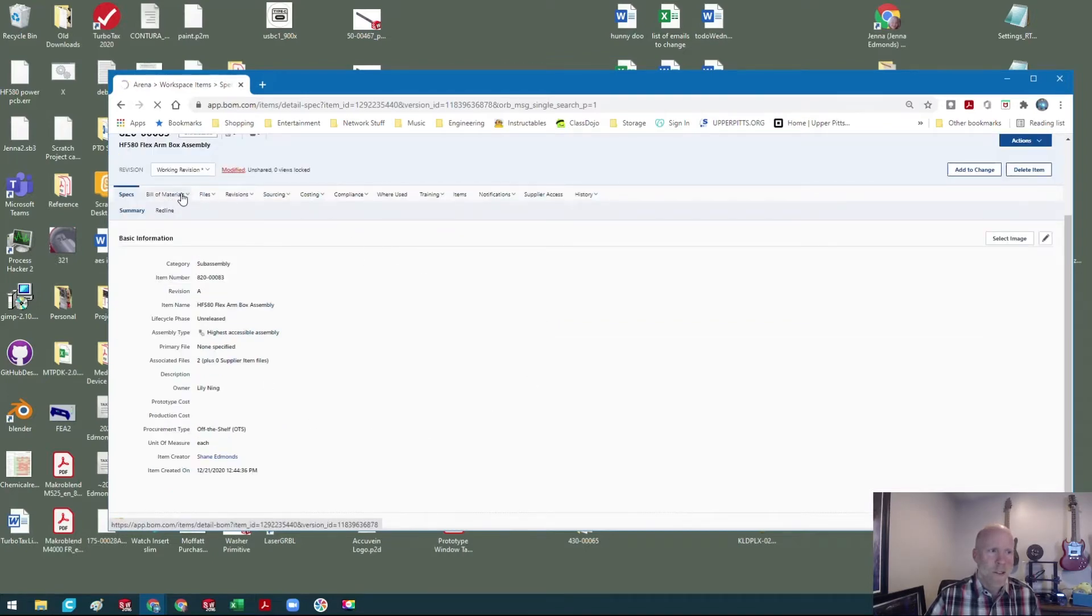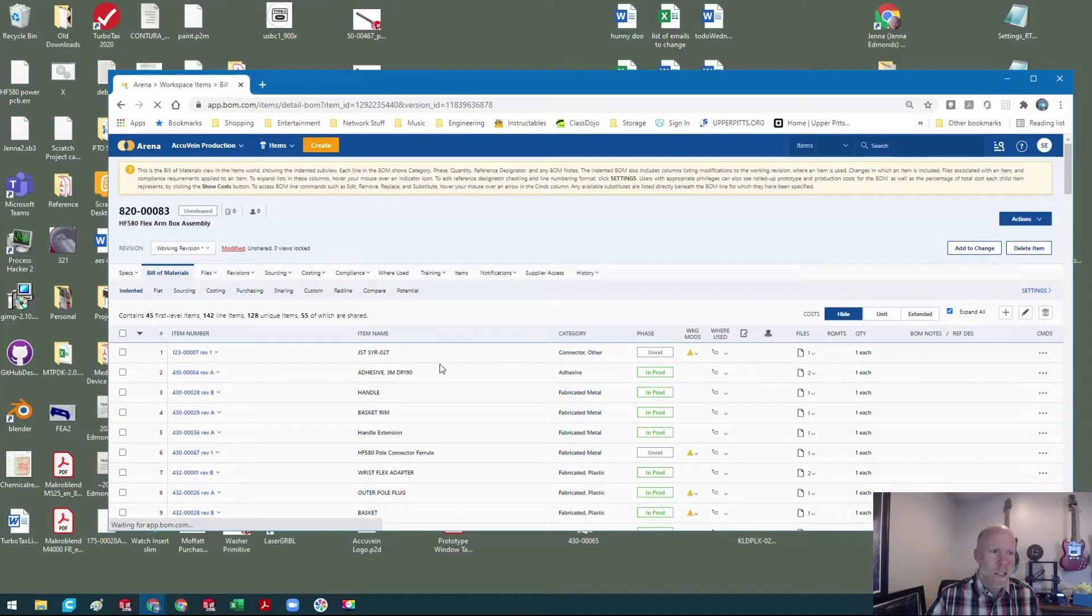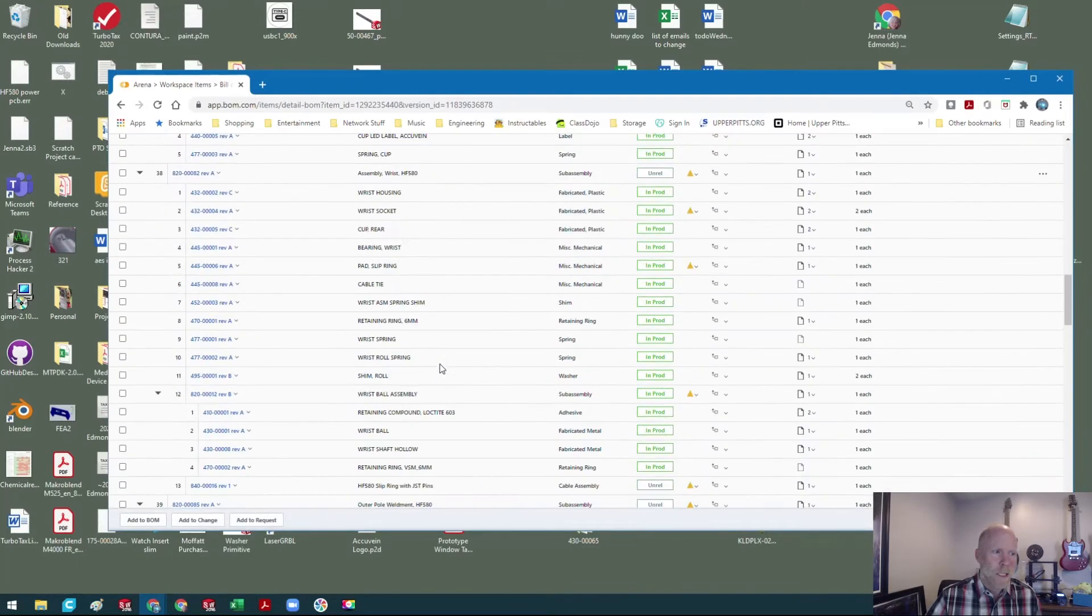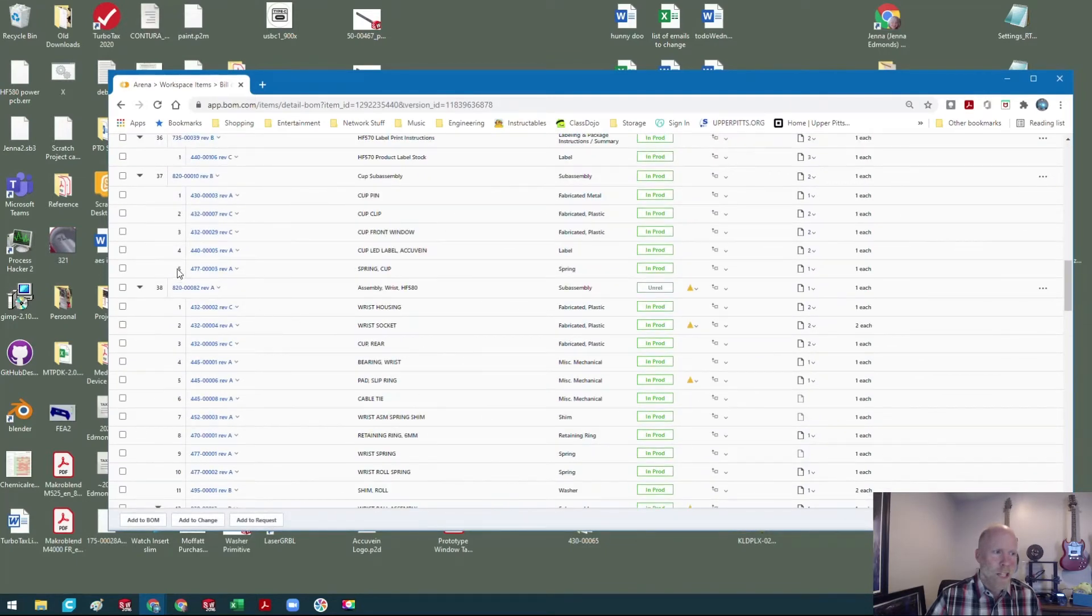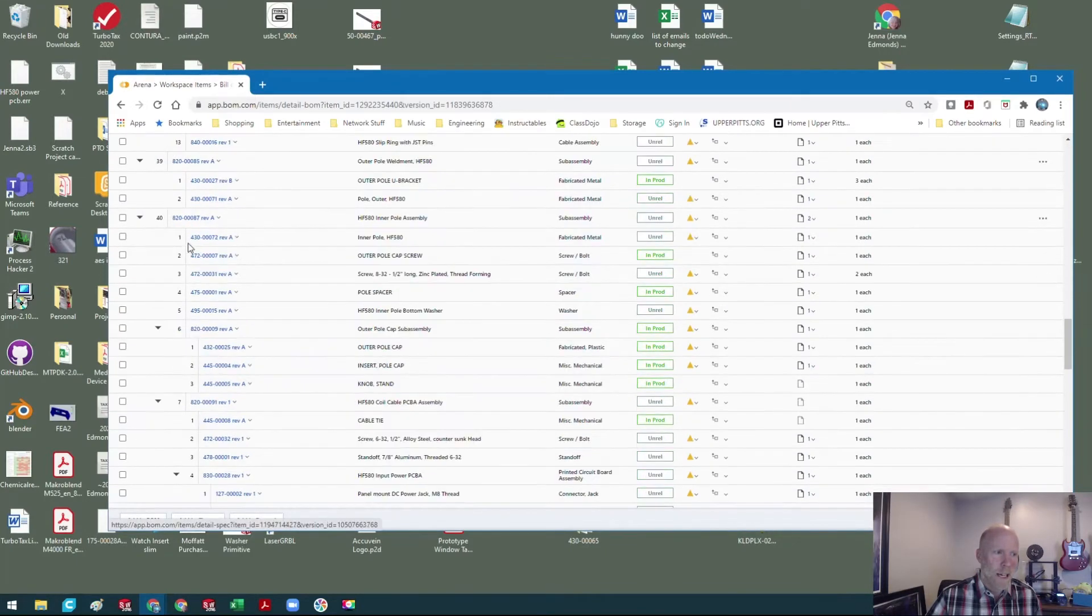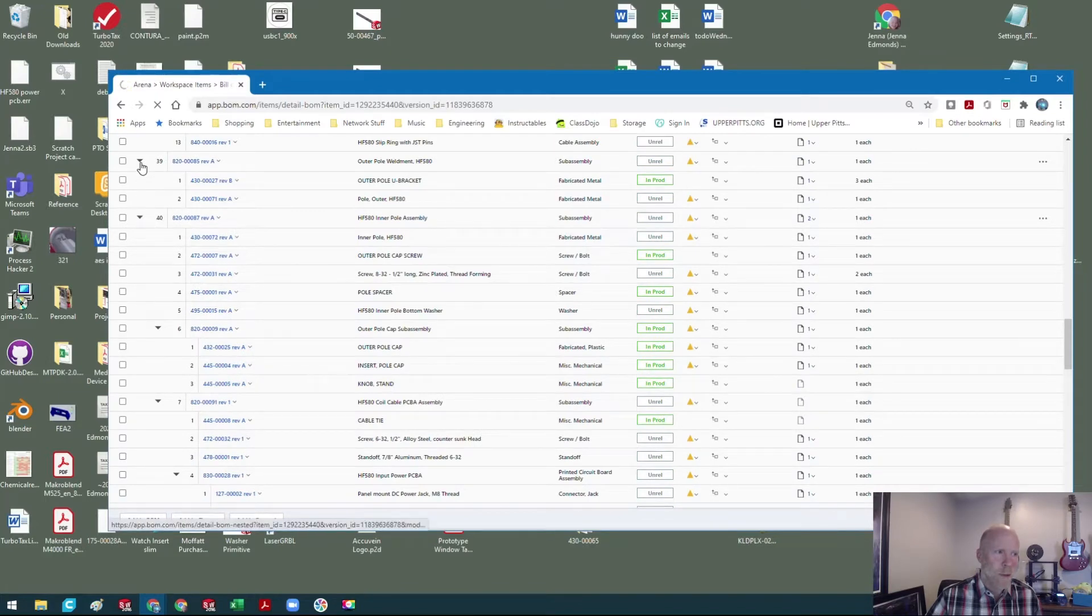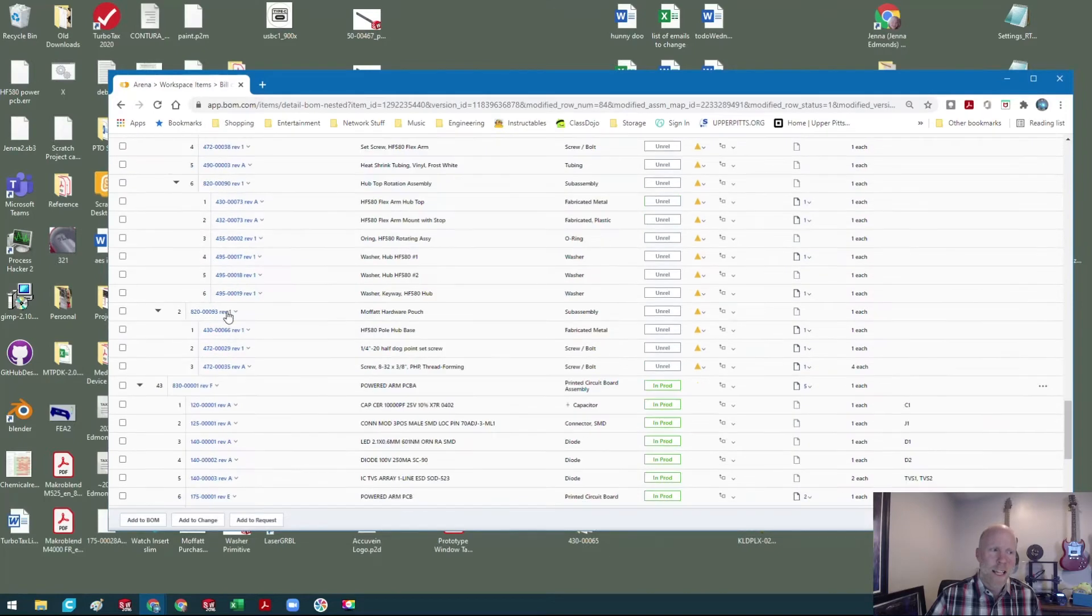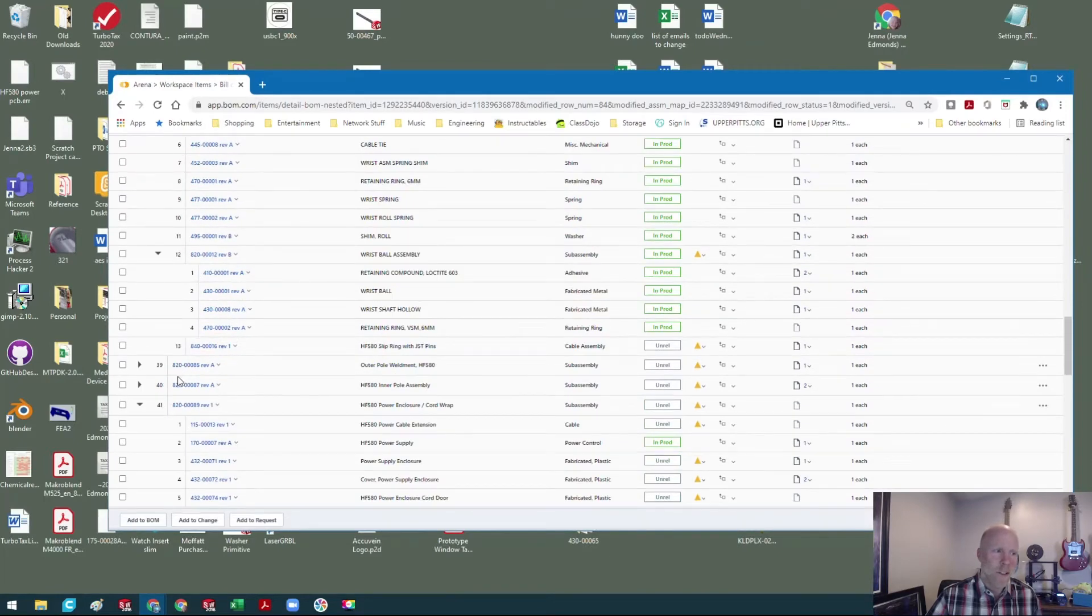That's going to pull up this BOM. Normally these will probably come up not expanded, so you'll just see that top level and you'll see a bunch of sub assemblies which all have many parts underneath them.